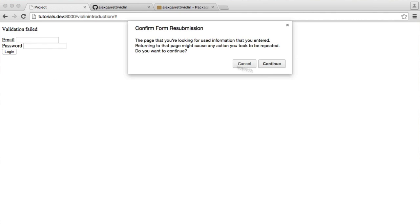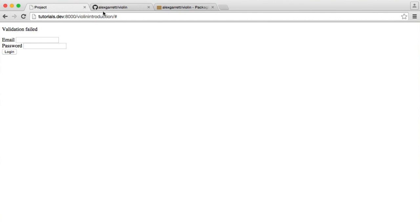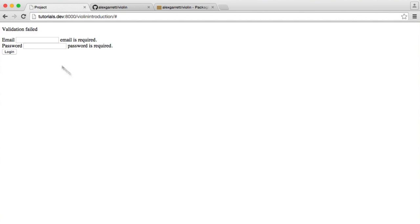So now what's going to happen is when we let's just refresh the page and hit log in, we now see validation failed because we used our fails method. But now we see these errors output next to each field. So this is really, really helpful.